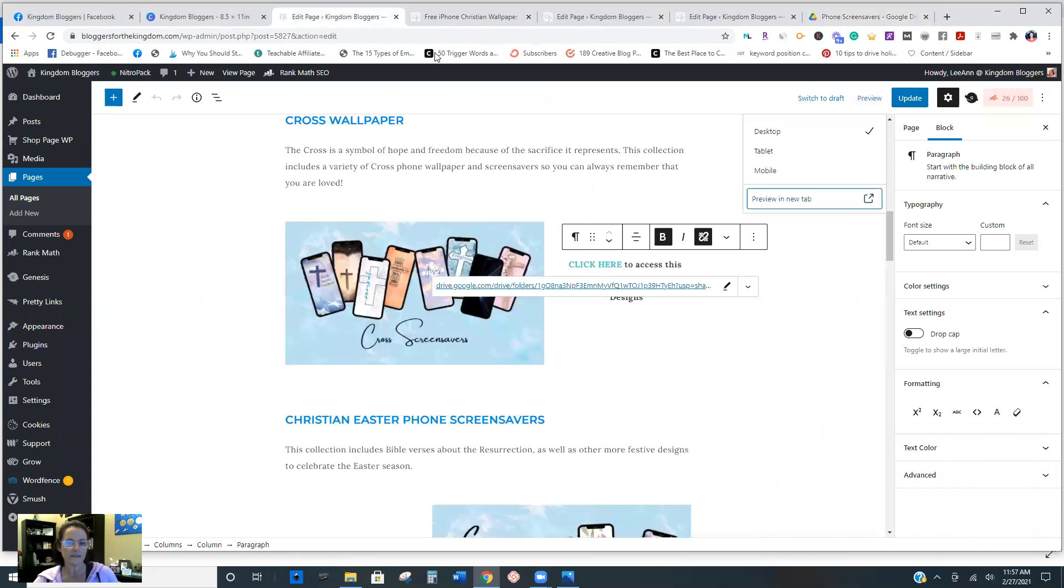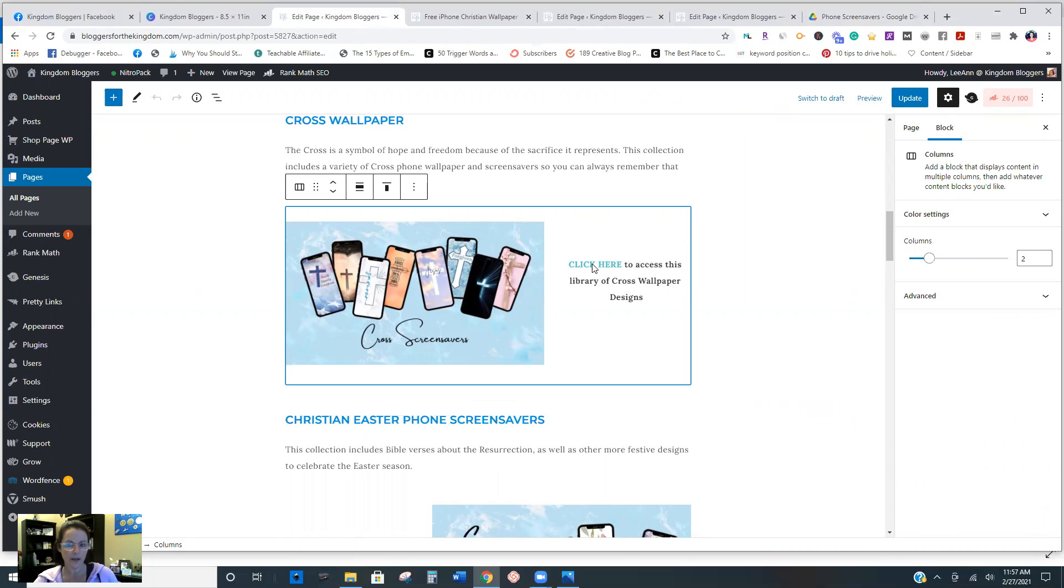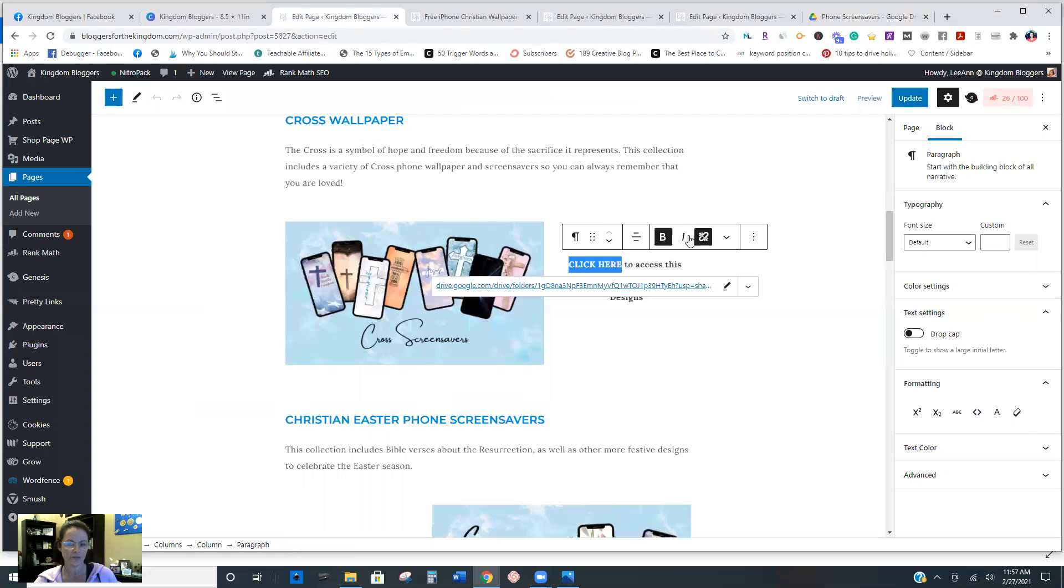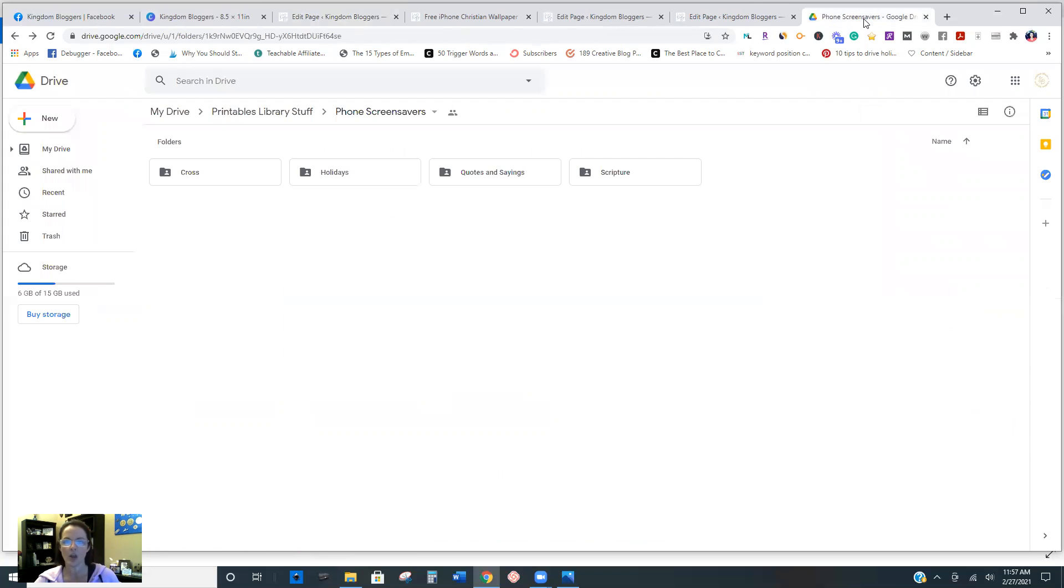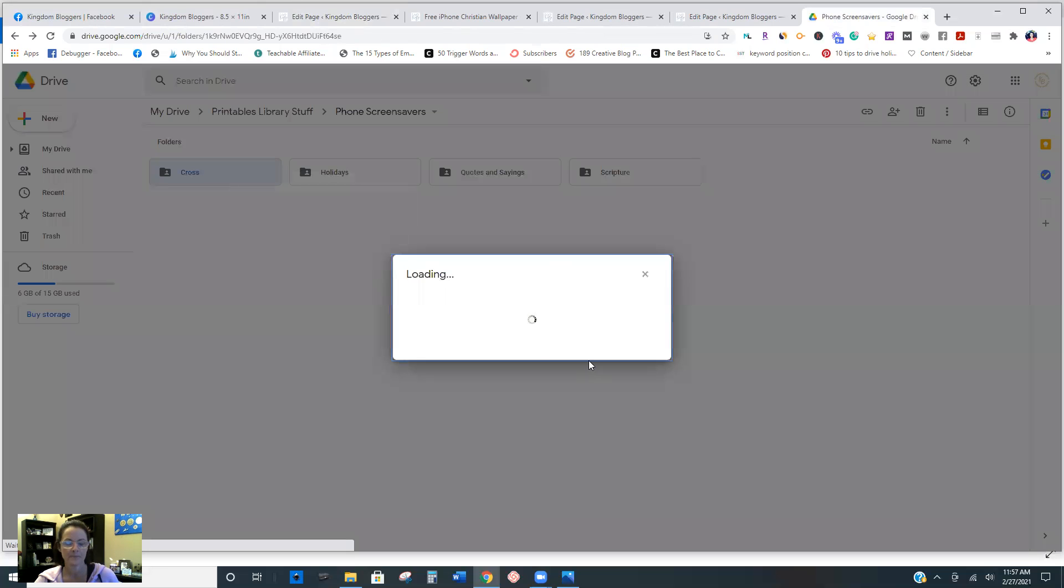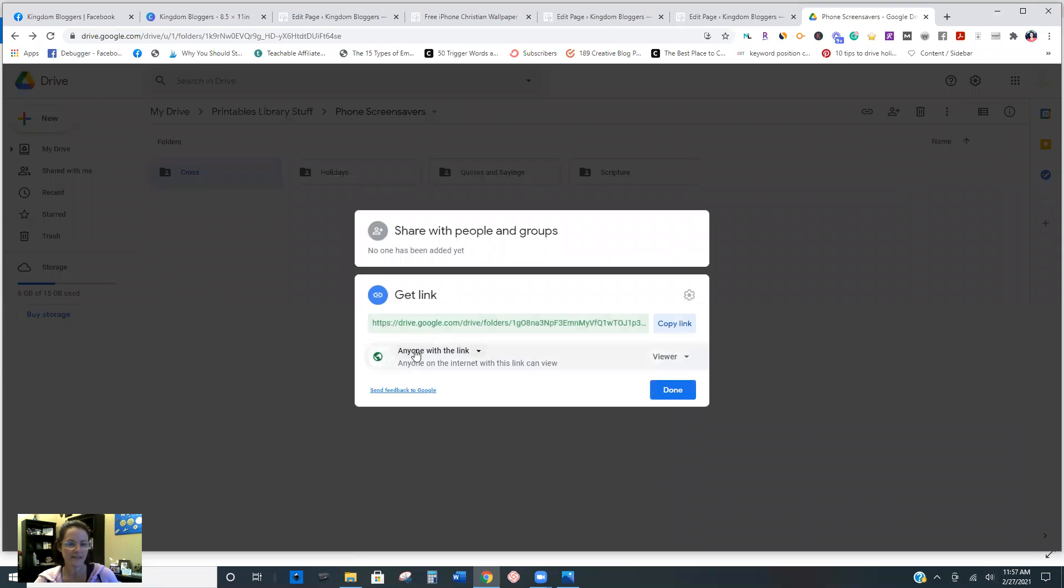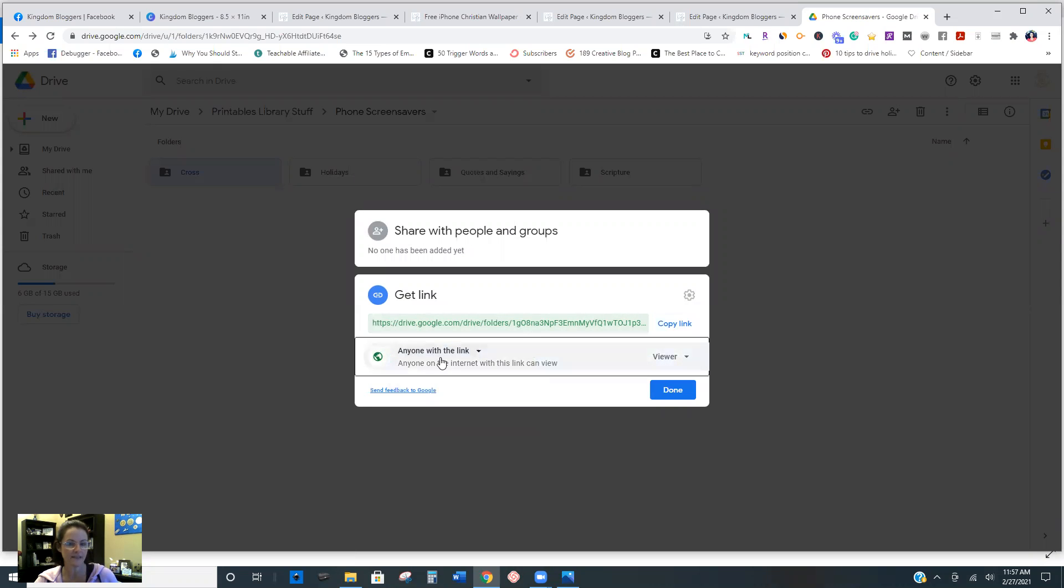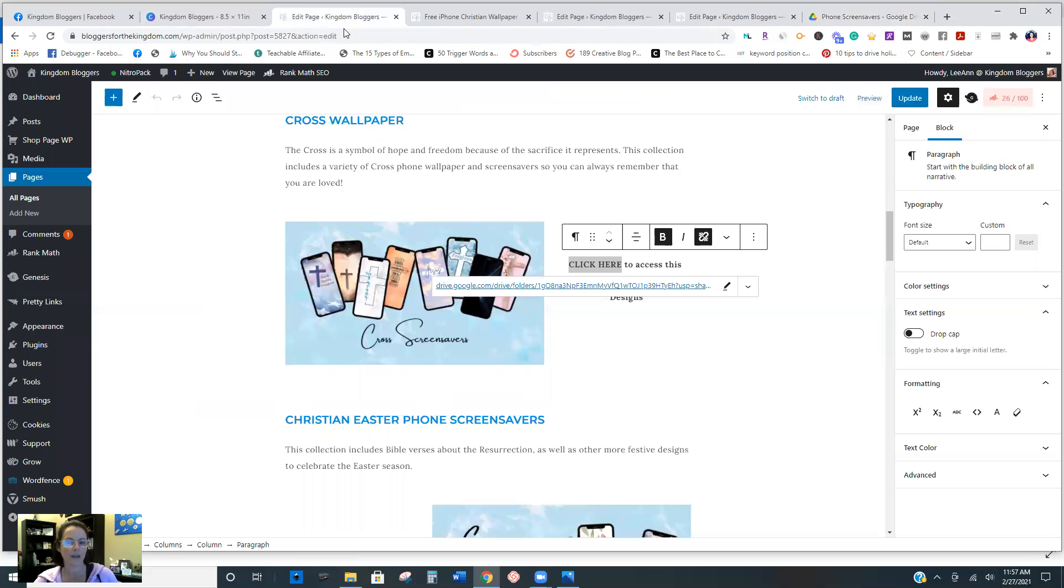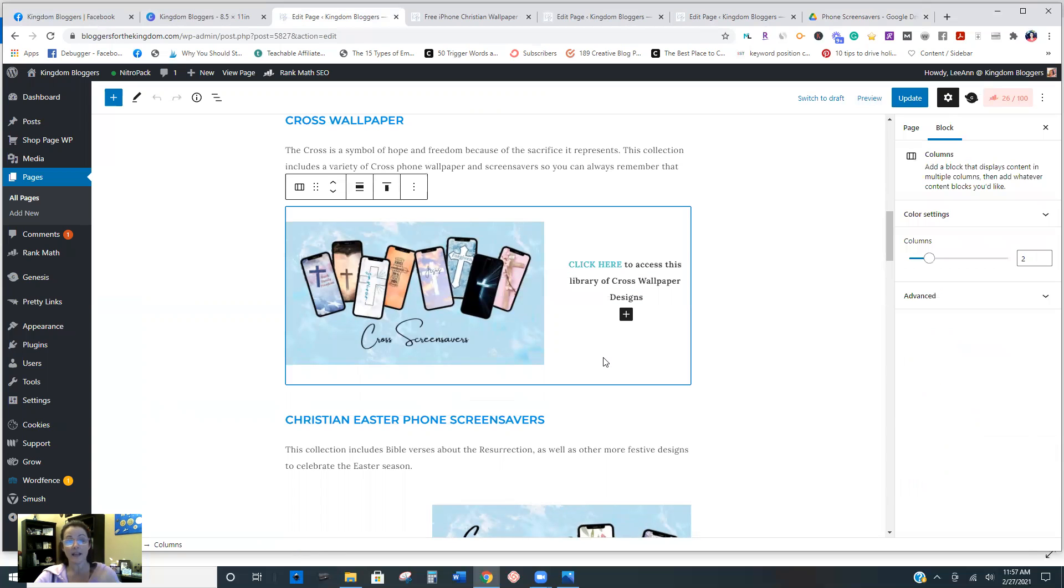So in this page, so this link for the cross wallpaper, this link right here, right? So you're just going to click and hyperlink it just like you were linking it to an affiliate link or another blog or whatever. I am going to come over here to my cross subfolder, right click, and you're going to click get link, not the share, but the get link. And then you're going to make sure this says anyone with link. If it says restricted, change it. Make sure it says anyone with link and then just hit copy. And then that is what you would paste right in here, right? And so again, this is a really great way.